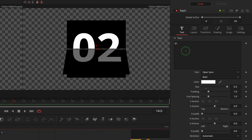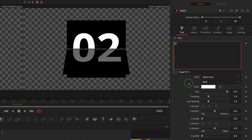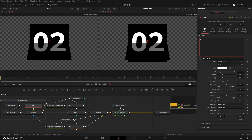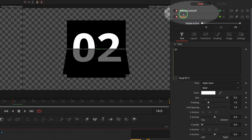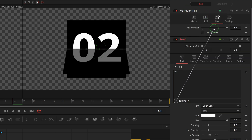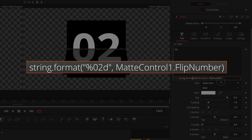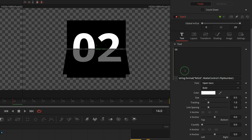Let's change the flip number to 59. Double-click the first number group, select the text node. In the inspector, right-click the text input field and select 'expression' to enable the simple expression input. Control-click to also select the matte control node so both are available in the inspector. Click and drag a whip from the add button to the matte control's flip number field. Modify the expression to always display two digits with a leading zero if the number is less than 10.